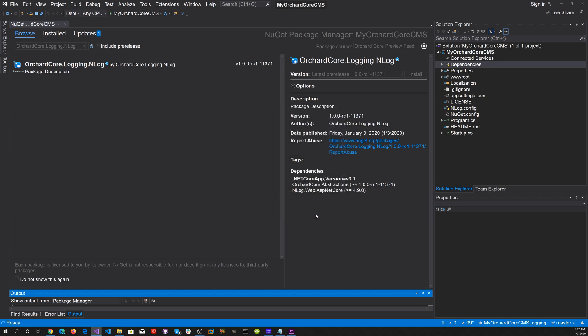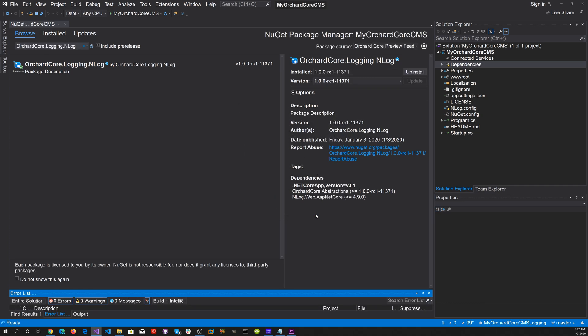We now have our logging NuGet package installed. That's great.